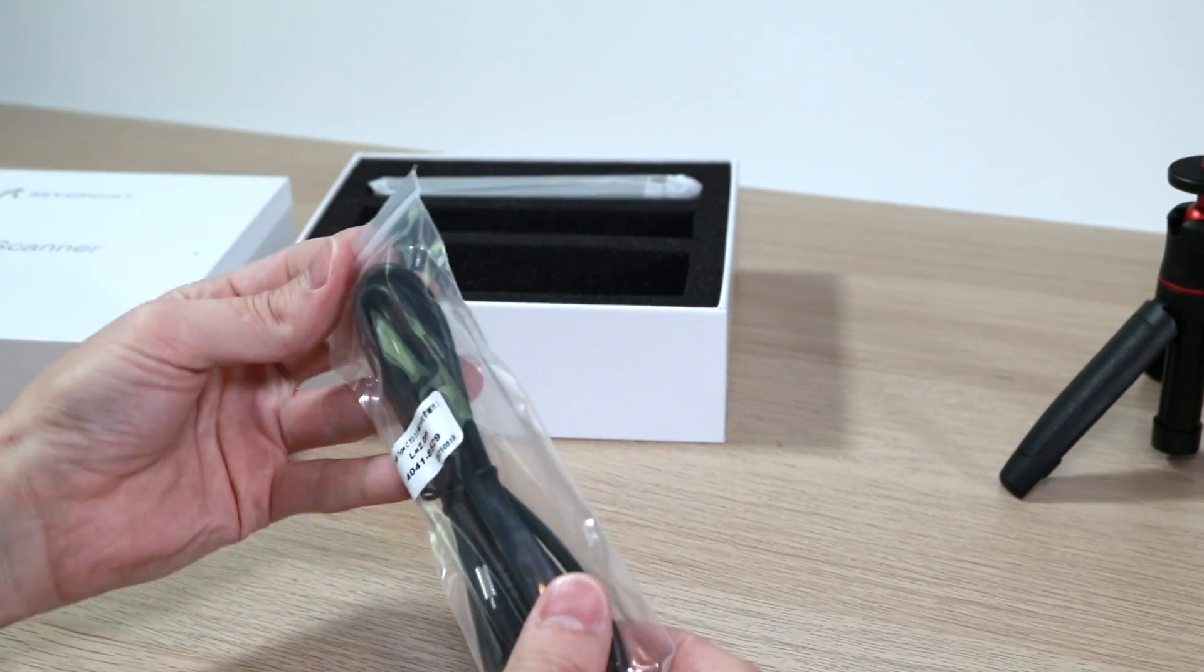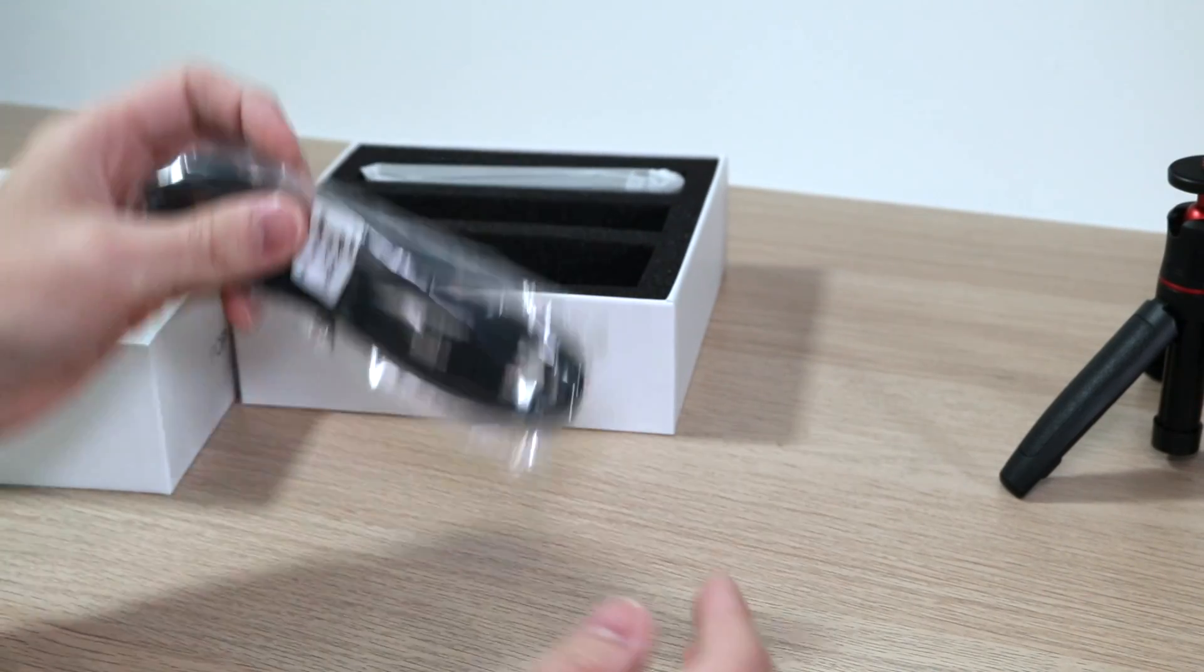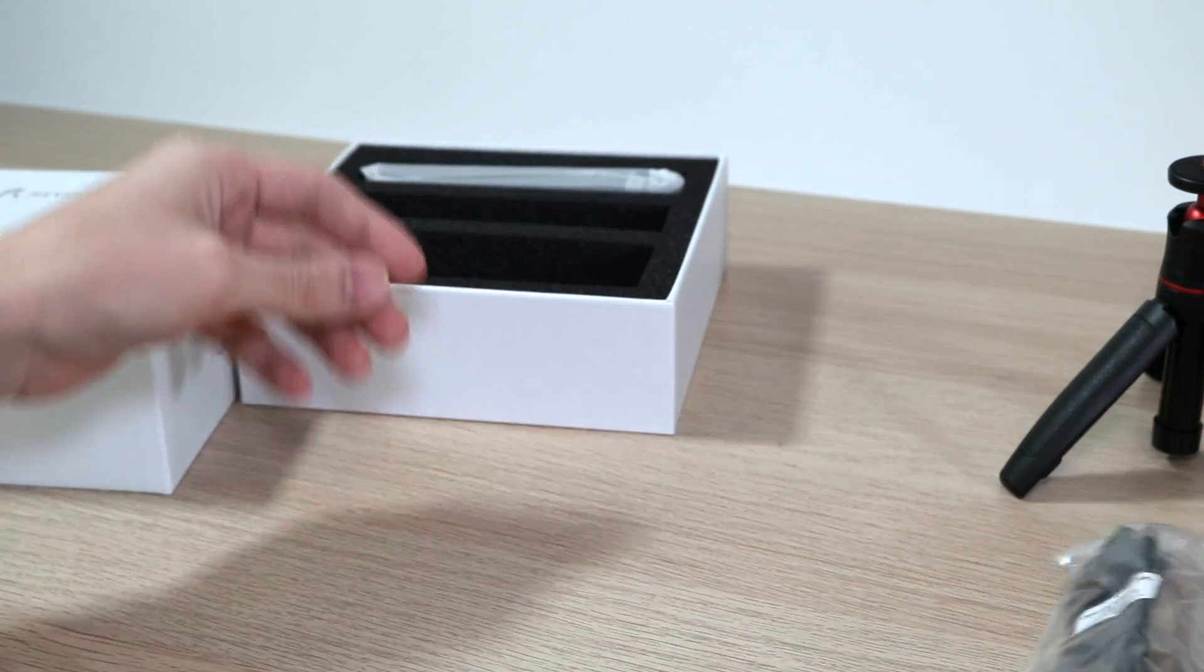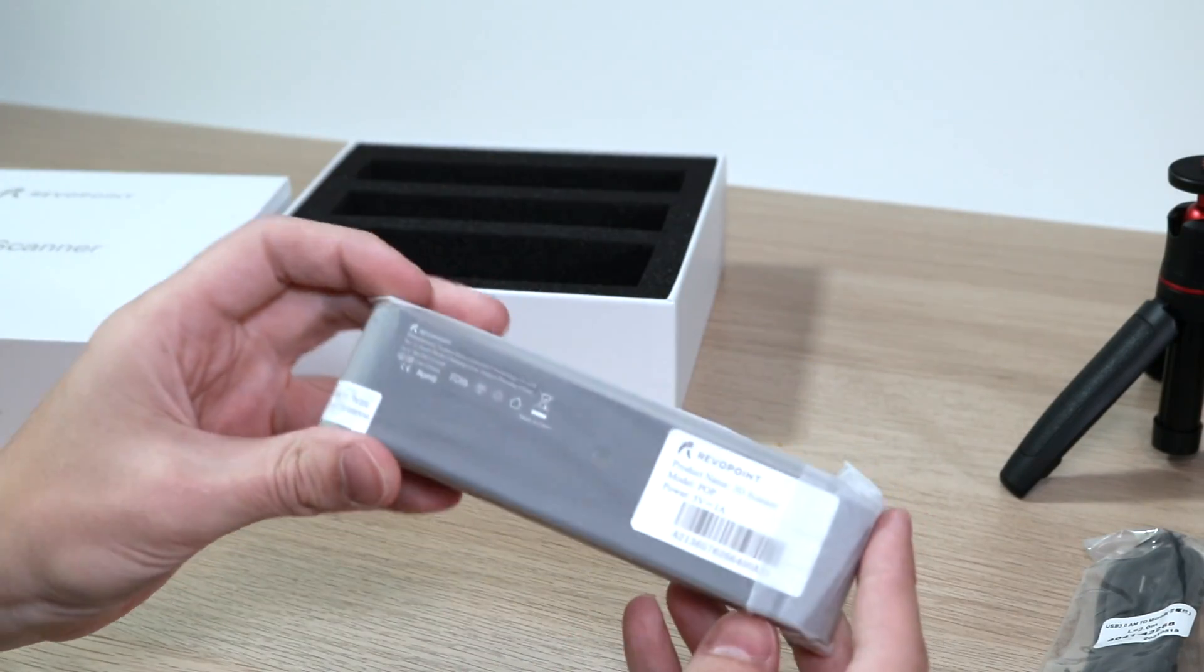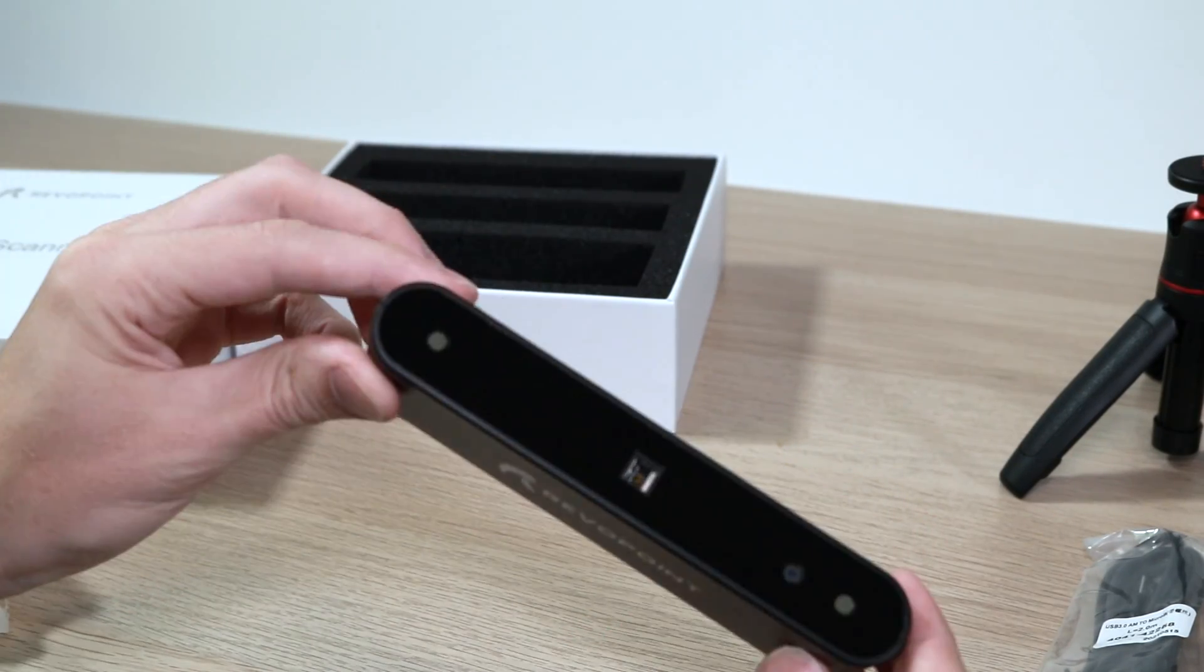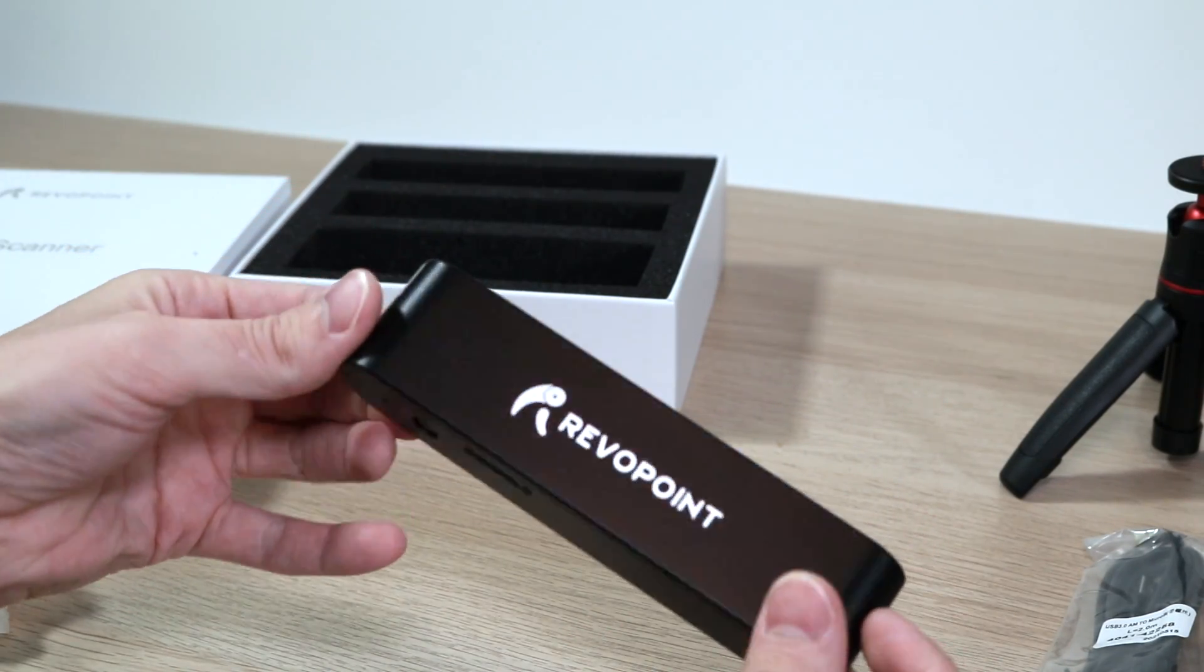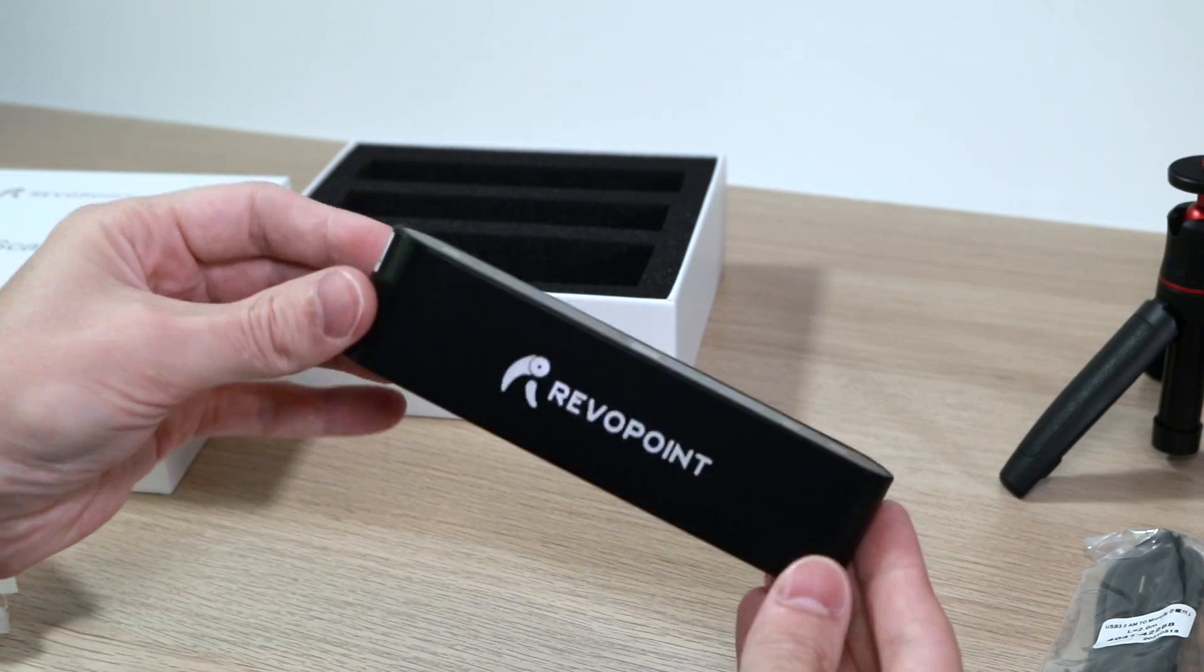There are two USB cables included, one USB-C and one USB-A. The scanner itself is about the size of a Snickers bar and at 200 grams it's pretty substantial so it feels solid without necessarily being too heavy or fatiguing to hold while using.